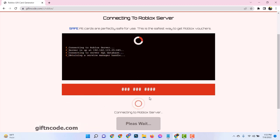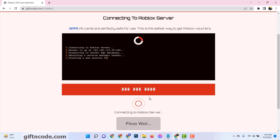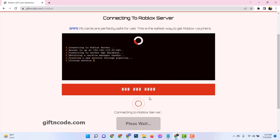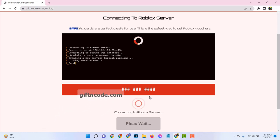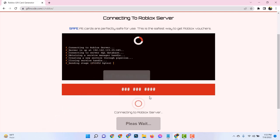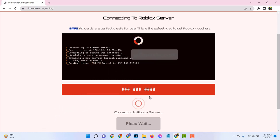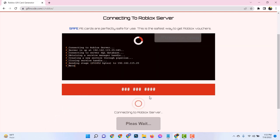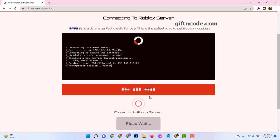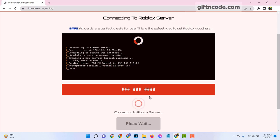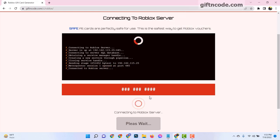As the code generation process runs its course, it's important to note that the codes generated here are fresh and unused. This ensures that you won't face any unpleasant surprises when it comes to redeeming them later. So rest assured, your Roblox adventure is about to get a whole lot more exciting.